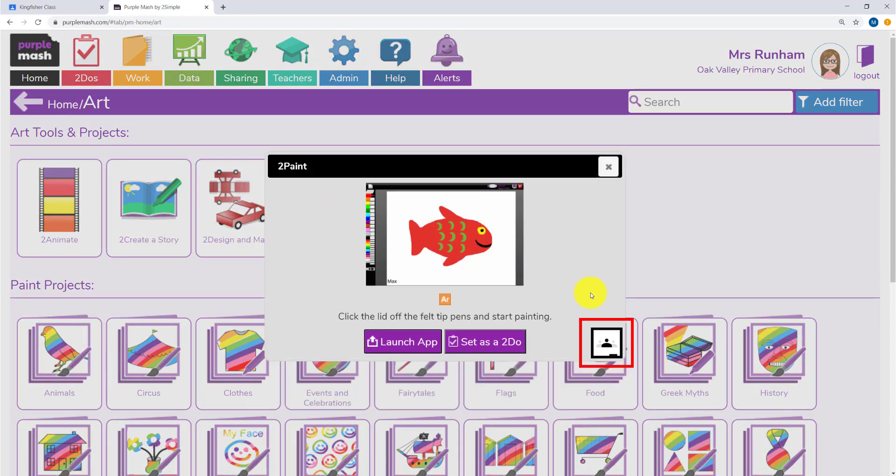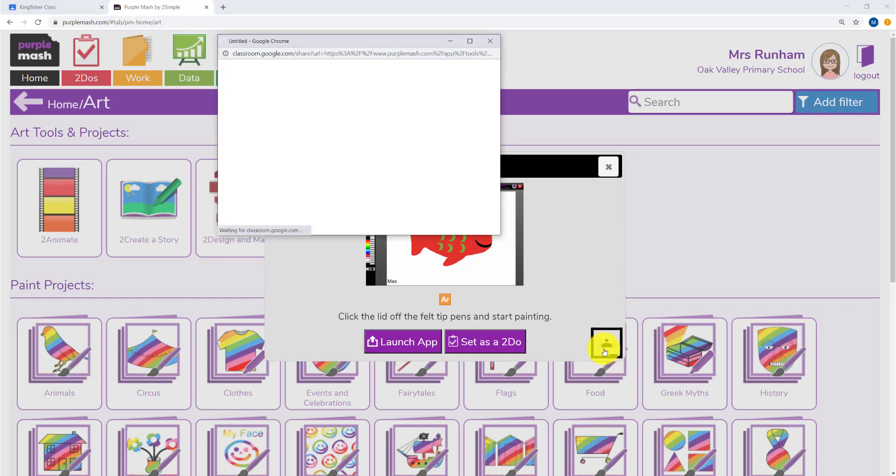When you click on it, you'll see a Share to Classroom button, and this will bring up a dialog box that you can fill in to set the activity.